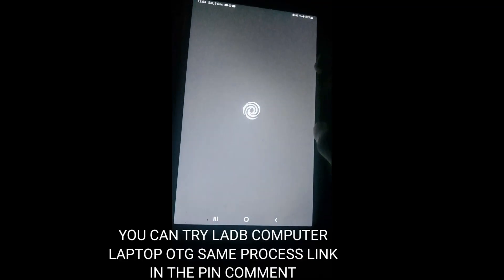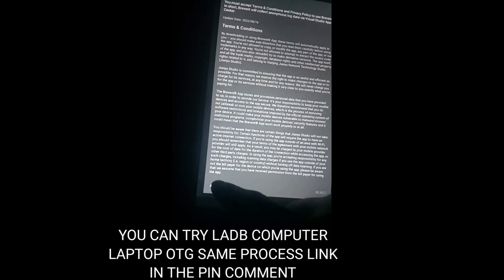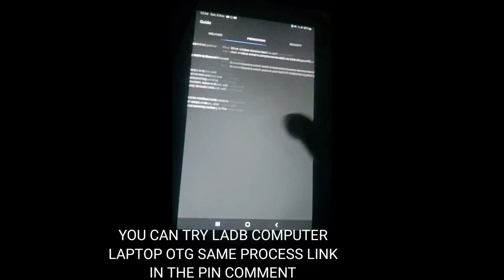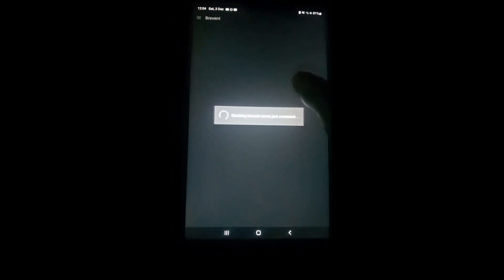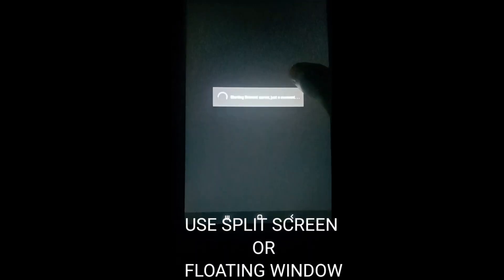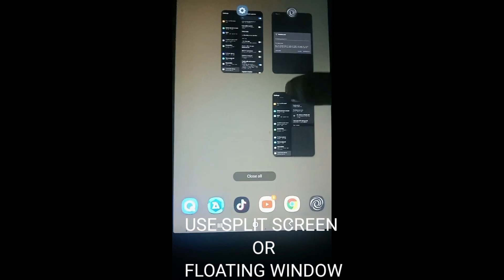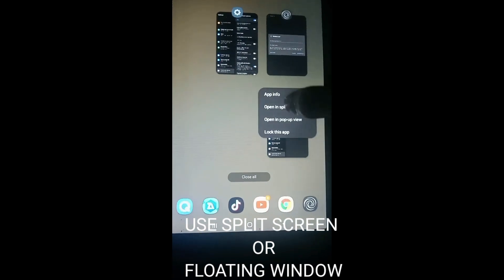First, enable USB debugging. Launch your app and use the fixed options on the right. You can do it! Next, check over your computer settings to find what you're looking for.